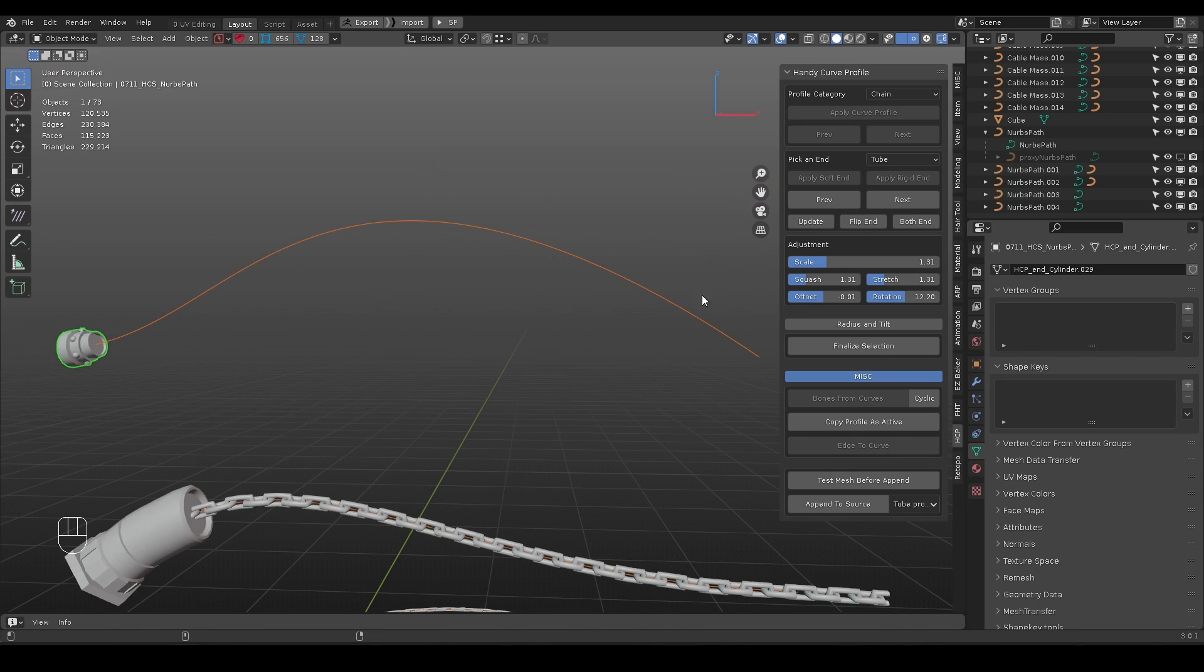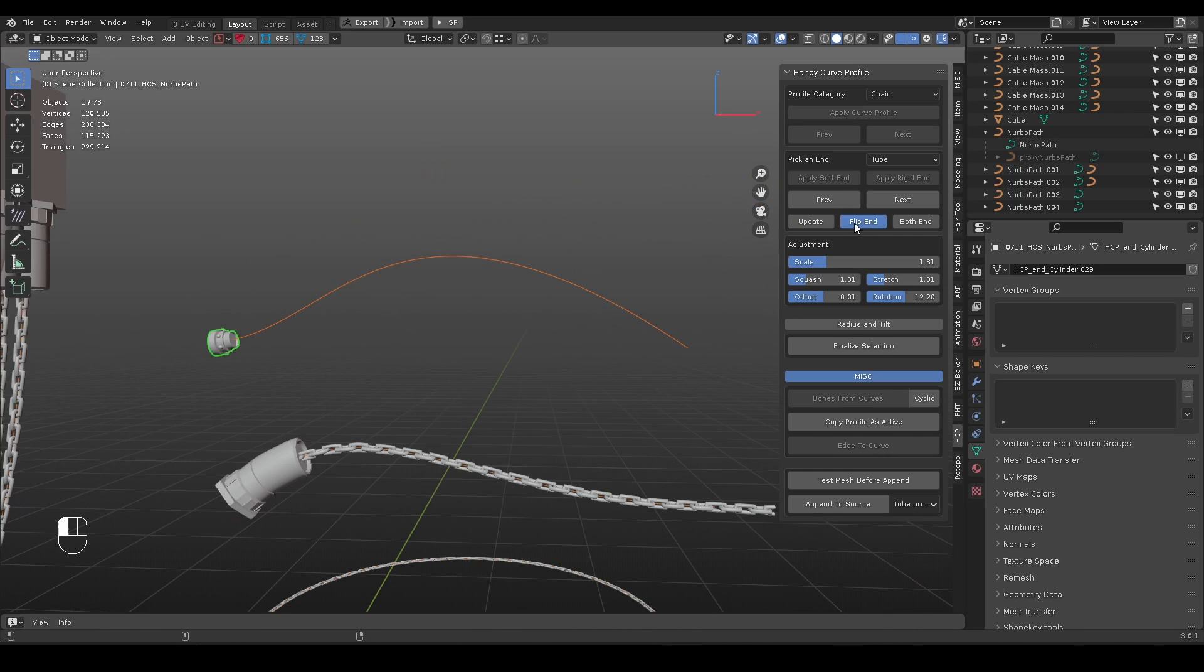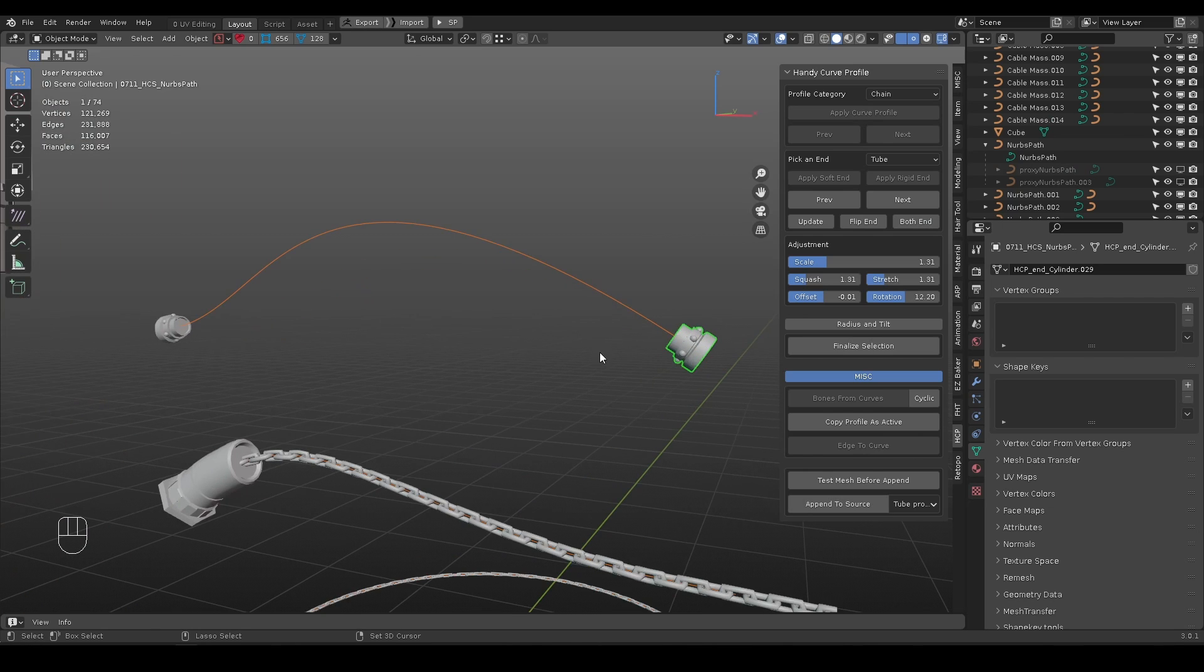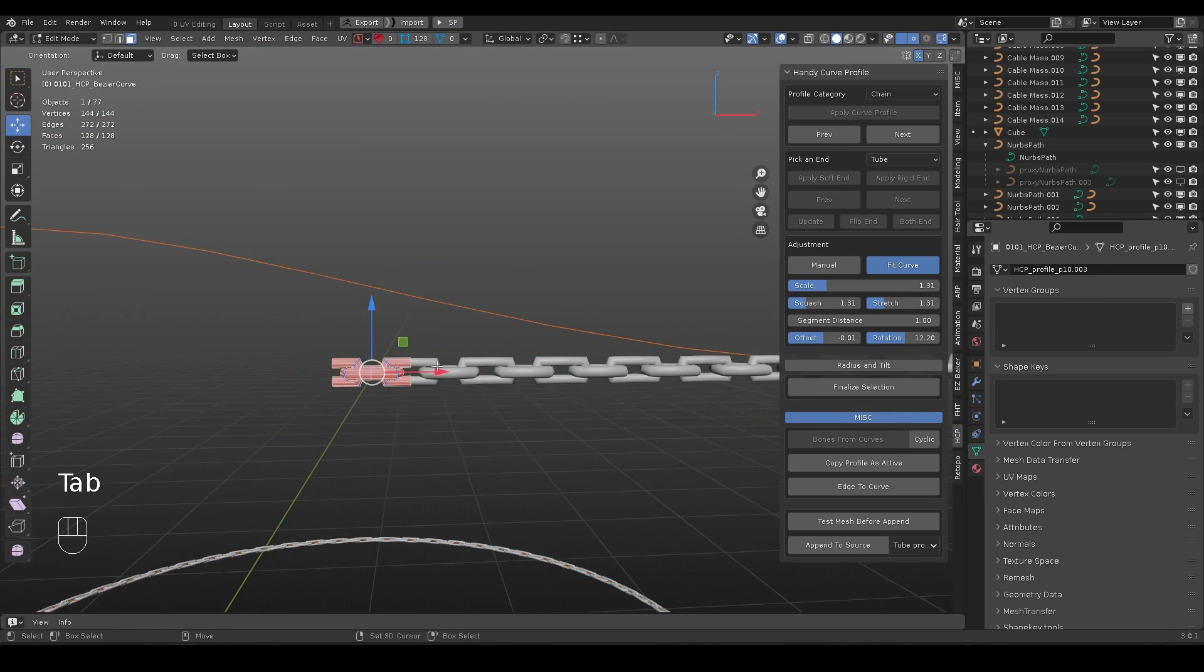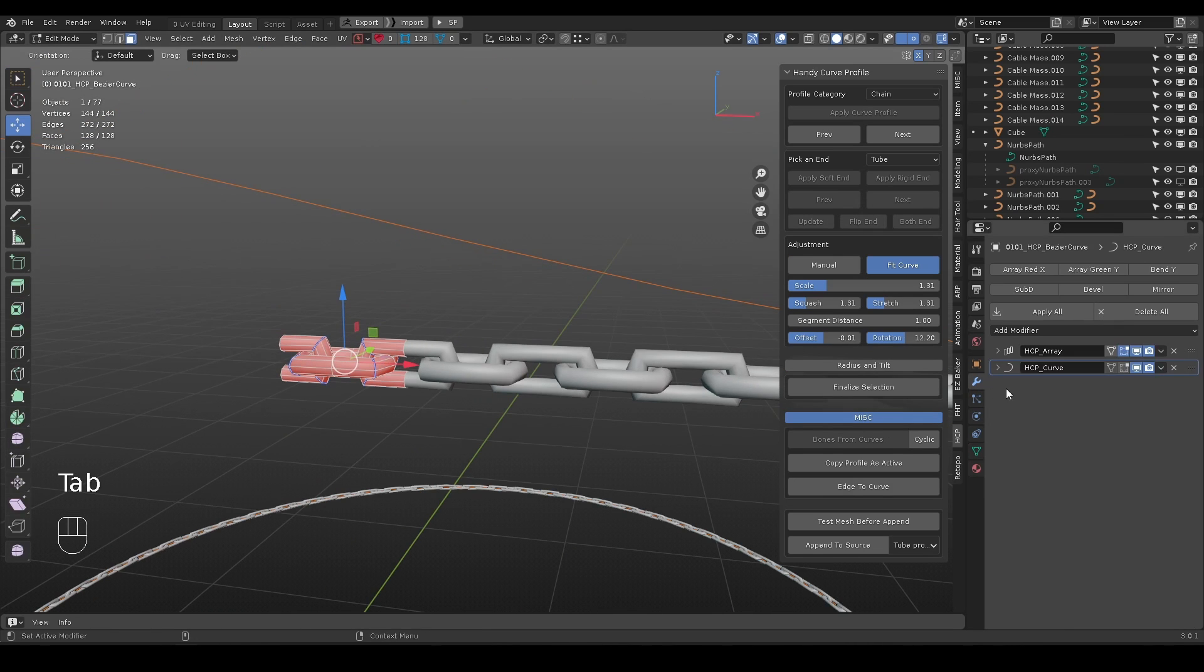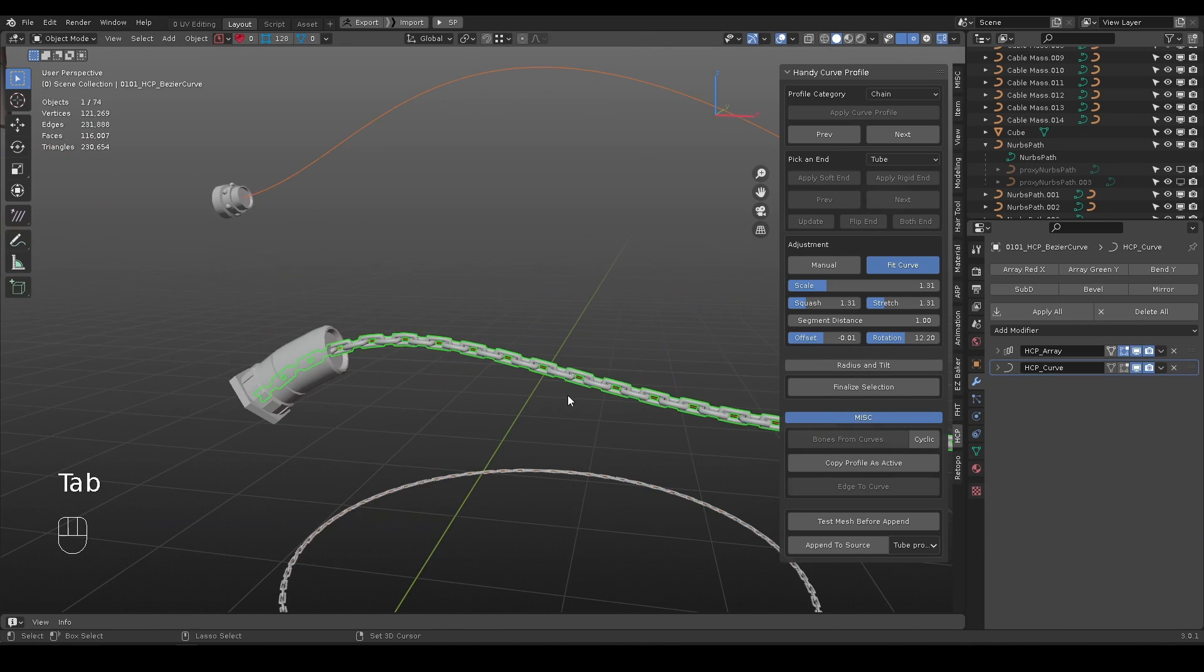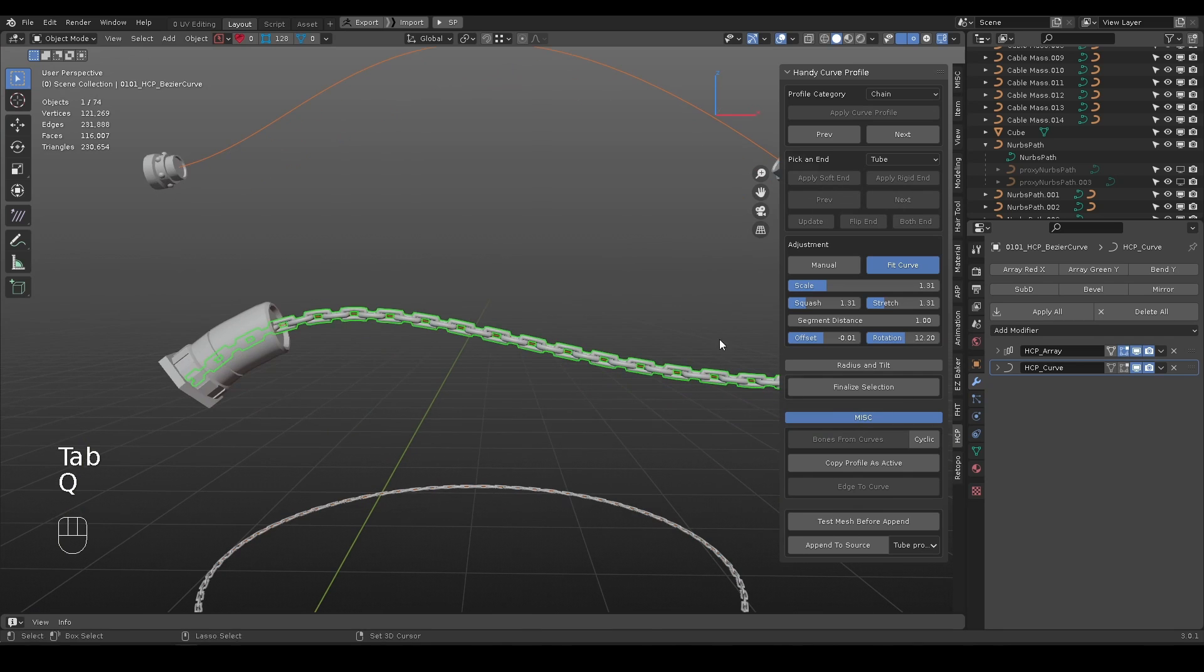Flip-end will move the mesh to the other side of the curve. Both end will duplicate it. Use finalize selection to convert selected object and remove relative proxy objects.